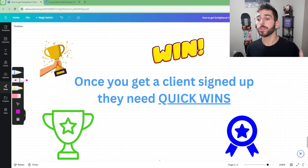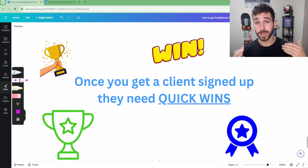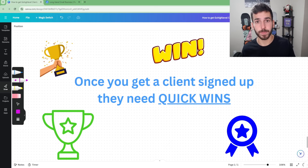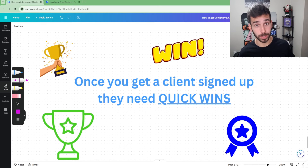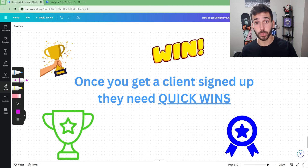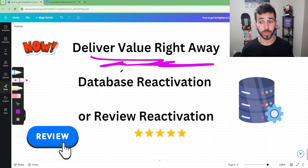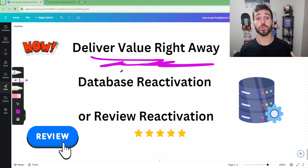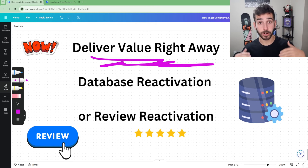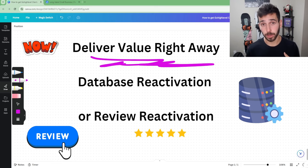Now, what do we do once we lock in a client using the hook of free value? Whether they're on a free trial or a paid plan, you want to show them immediate value right away so they have a good experience and stay with you. The best way I know to do this is something called database reactivation. Once you get the client locked in, ask them: 'Do you have a list of all your previous clients?' Then take that list and send out an offer to trigger those customers to purchase again.